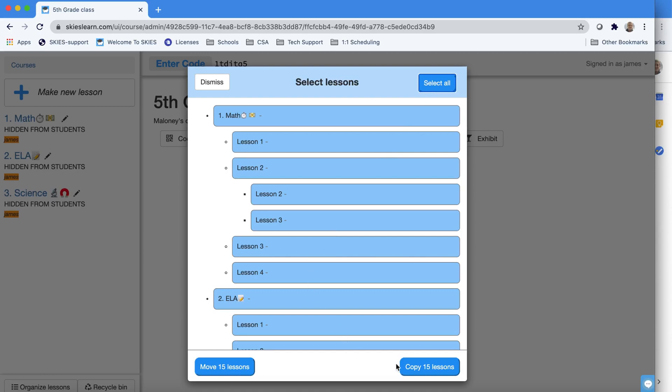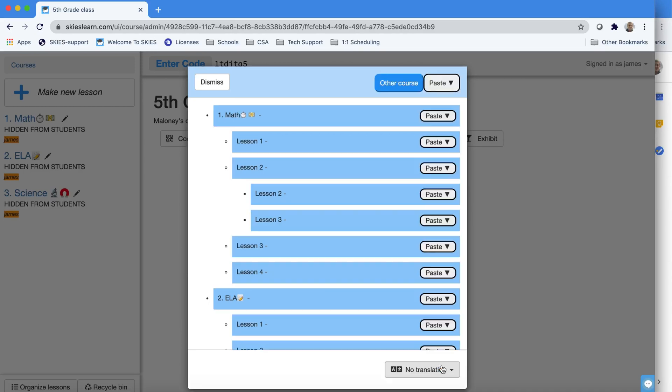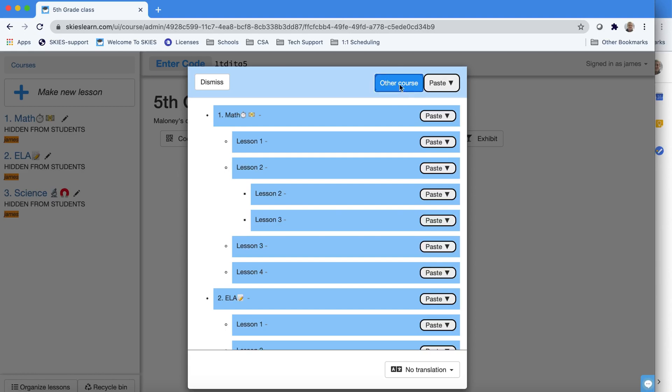Notice that you have the choice to either copy the lessons or to move them. But in this case, we want to copy them into our new course. You can paste things within the same course if you want to use it as a template. But in this case, we're going to choose Other Courses at the top so we can copy all those lessons into this year's course.